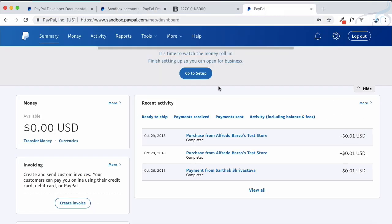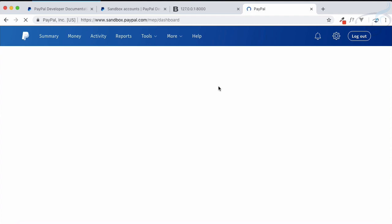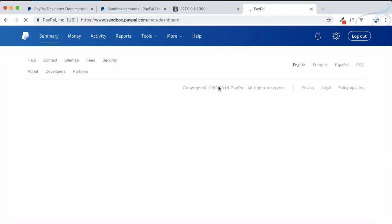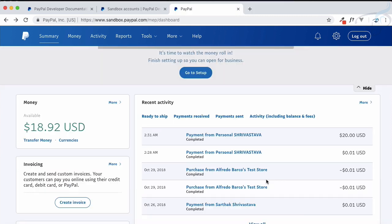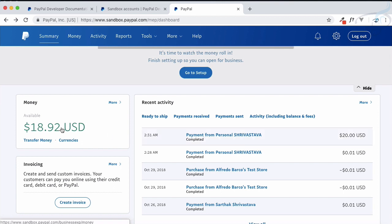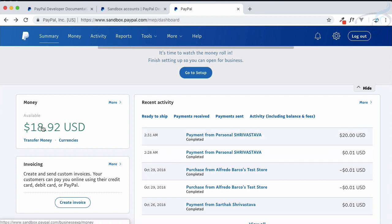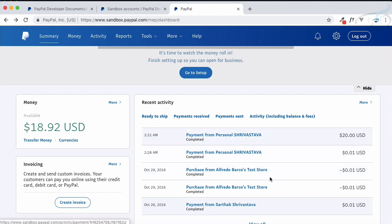Back on the seller's sandbox account, we can see the payment has arrived from a personal account, showing the current timestamp. We received $18.92 out of $20 because PayPal takes a percentage. I had also changed the amount in the background so it would reflect properly in the seller account.